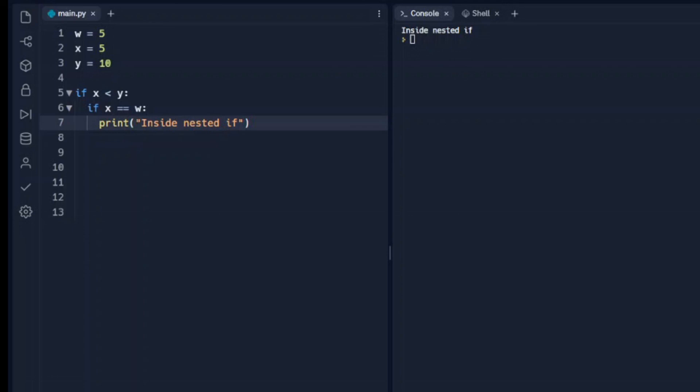So that's if statements in a nutshell. If statements are very powerful and can be used in a lot of different ways — they are used all the time in programming.